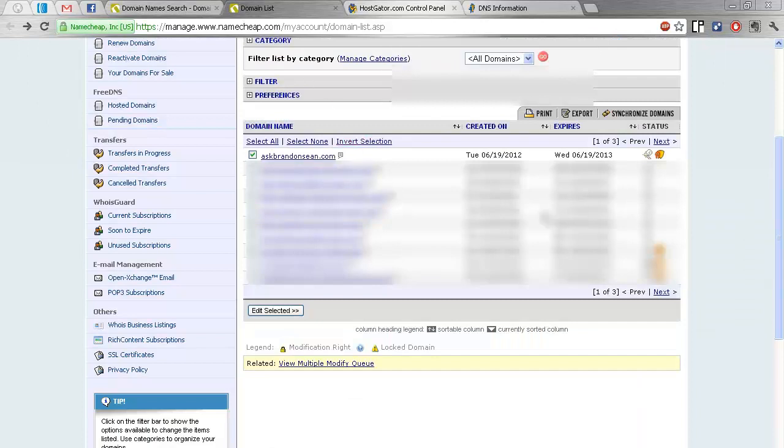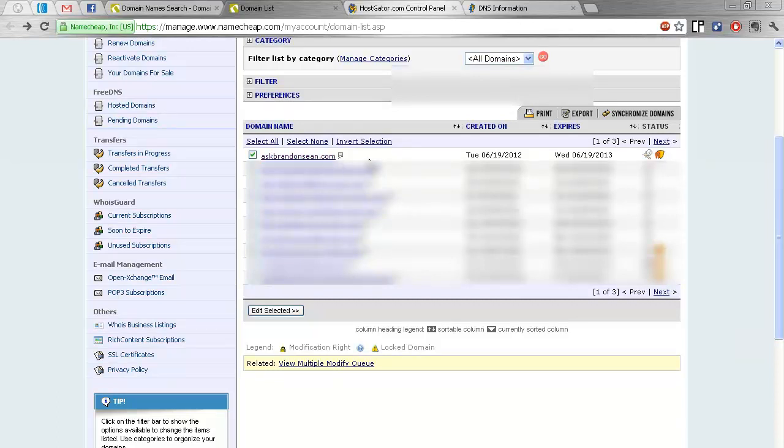You probably won't see my other domains. It's probably all blurred. And in this example, I just registered, by the way, askBrandonSean.com today. Click, check this box and then hit Edit Selected.